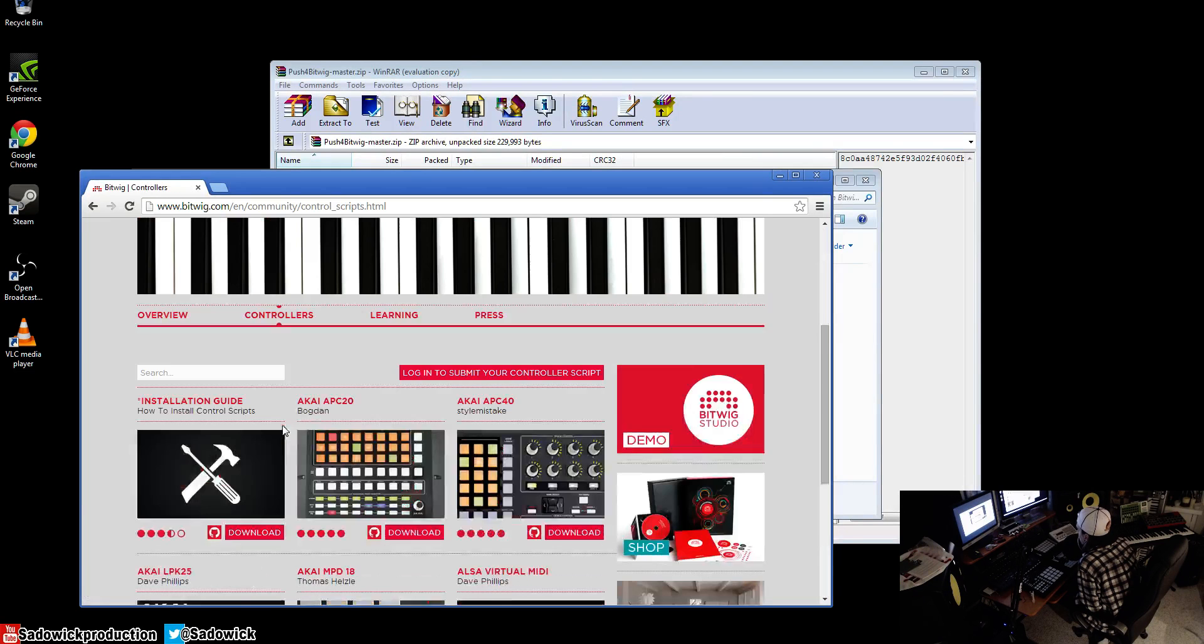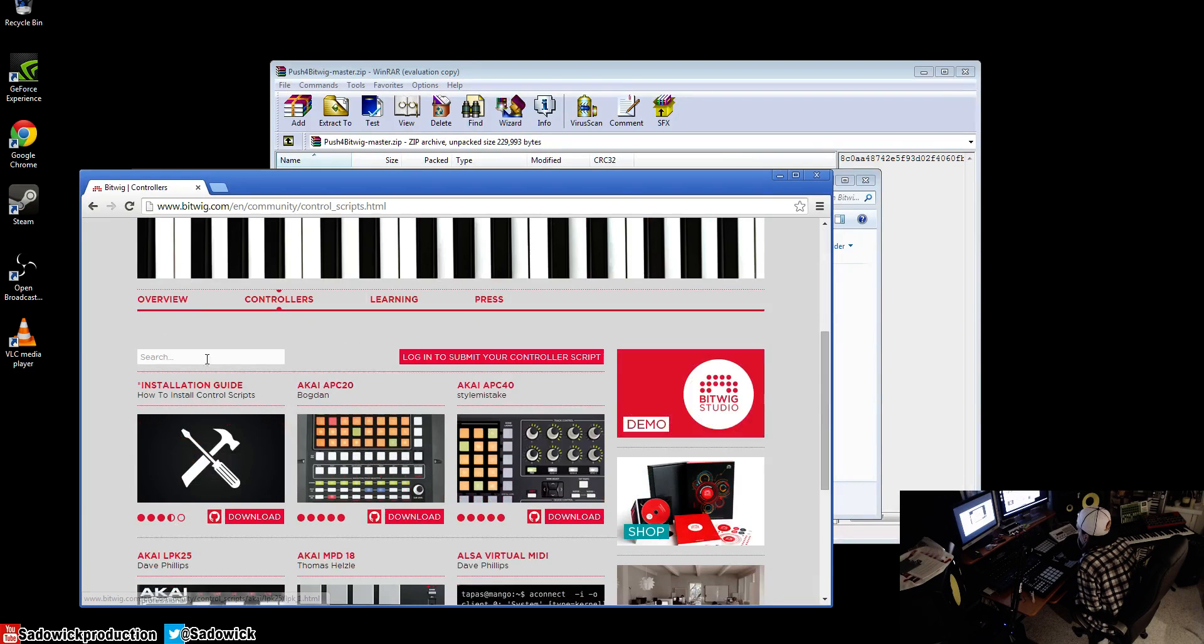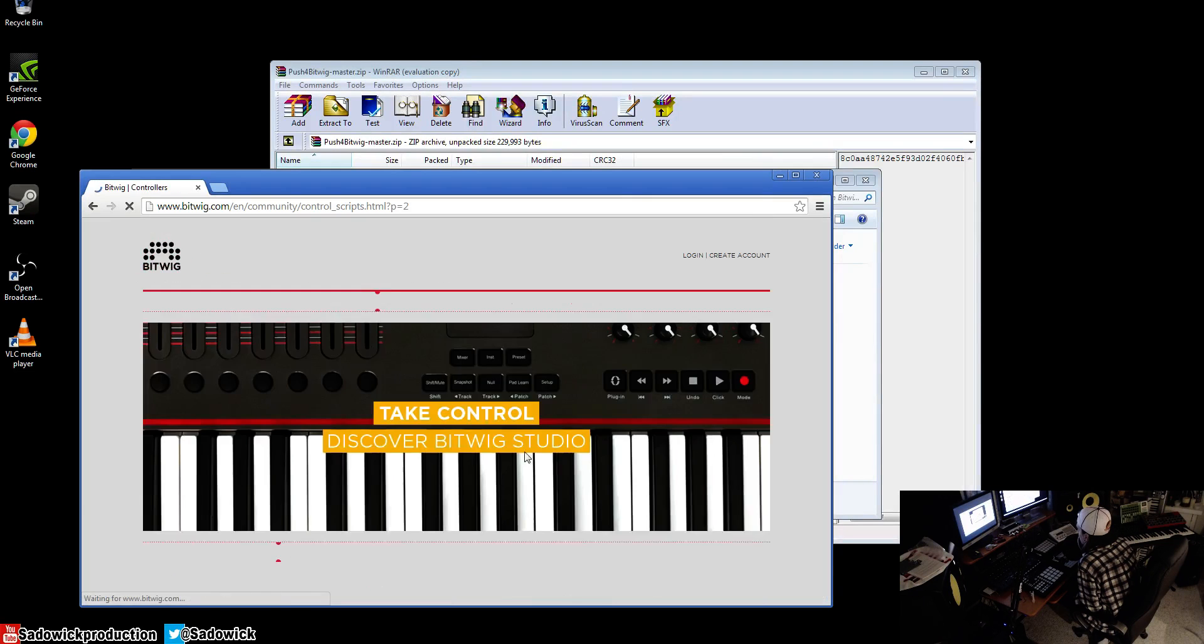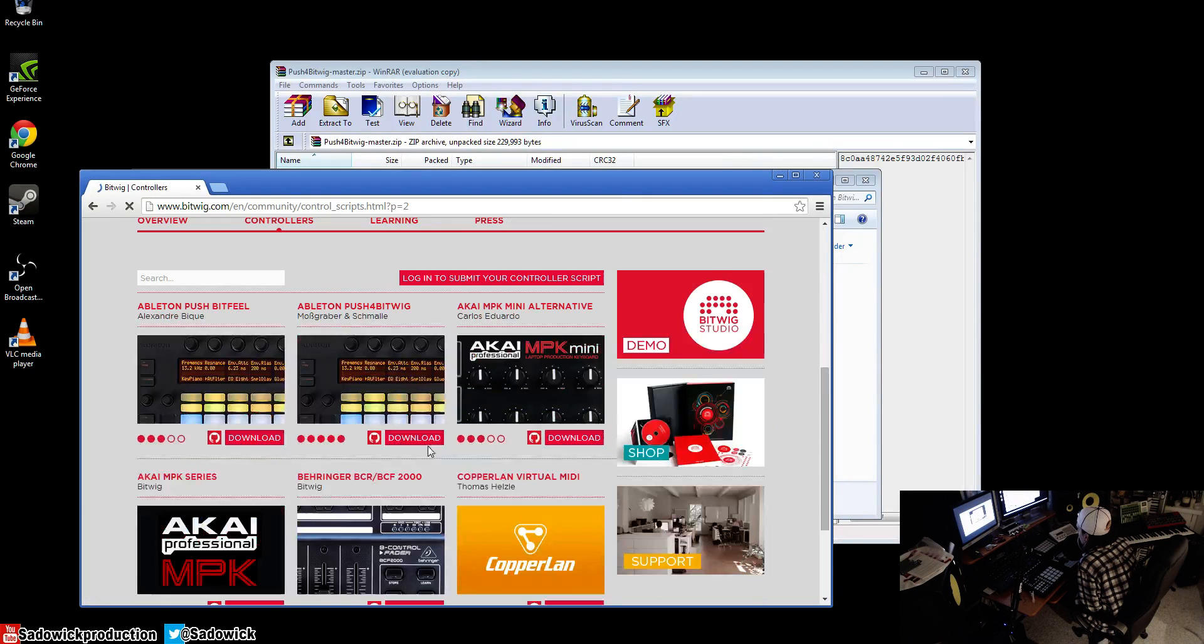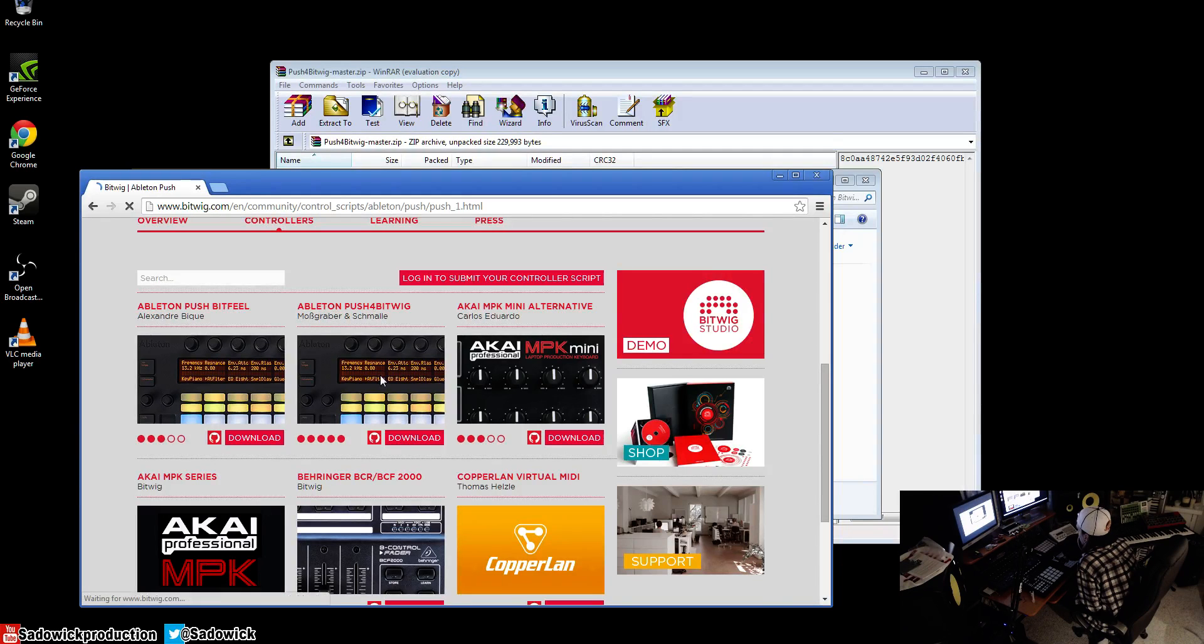We'll see all of our controllers here. We can search, but I'm just going to go to the second page because I know where it is. We're going to get this script for Push. I highly recommend this one.